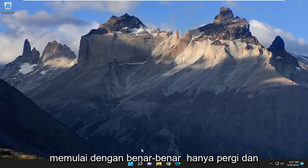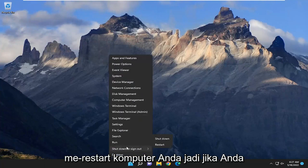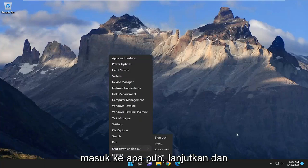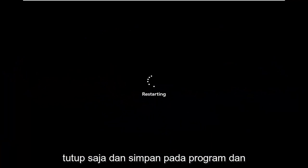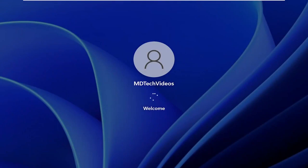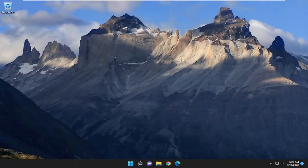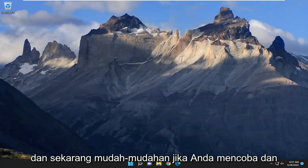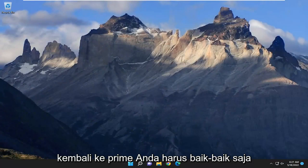We're going to start off by just restarting your computer. If you're signed into anything, go ahead and close and save out any open programs and applications, and then restart your computer. Hopefully if you try and sign back into Prime you should be good to go.